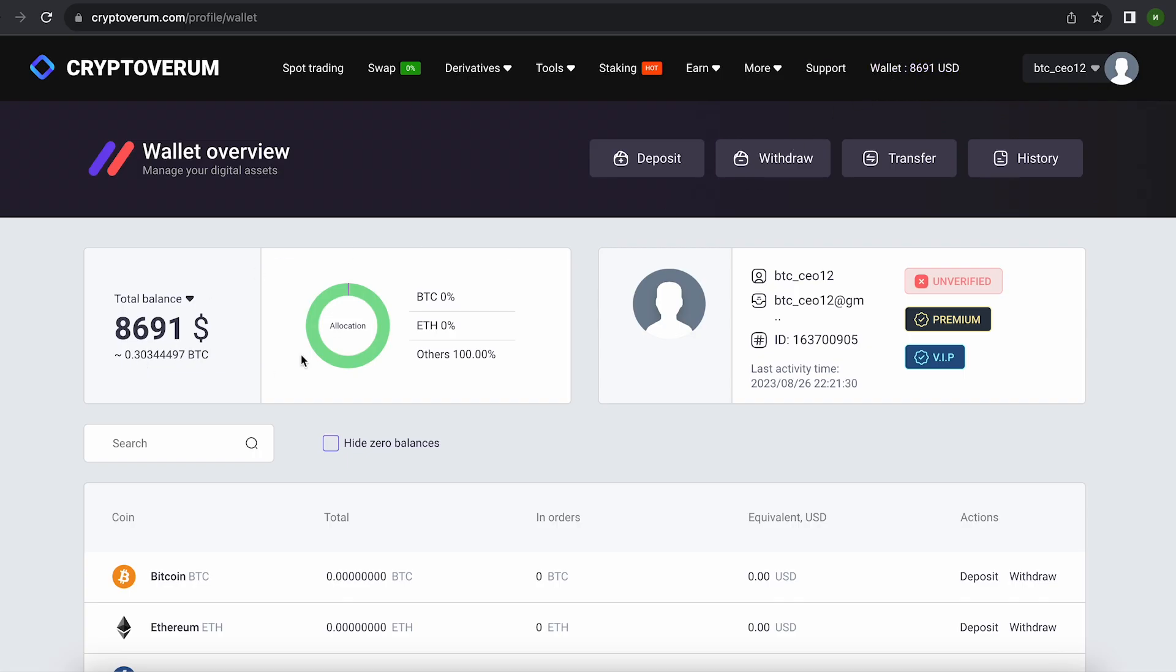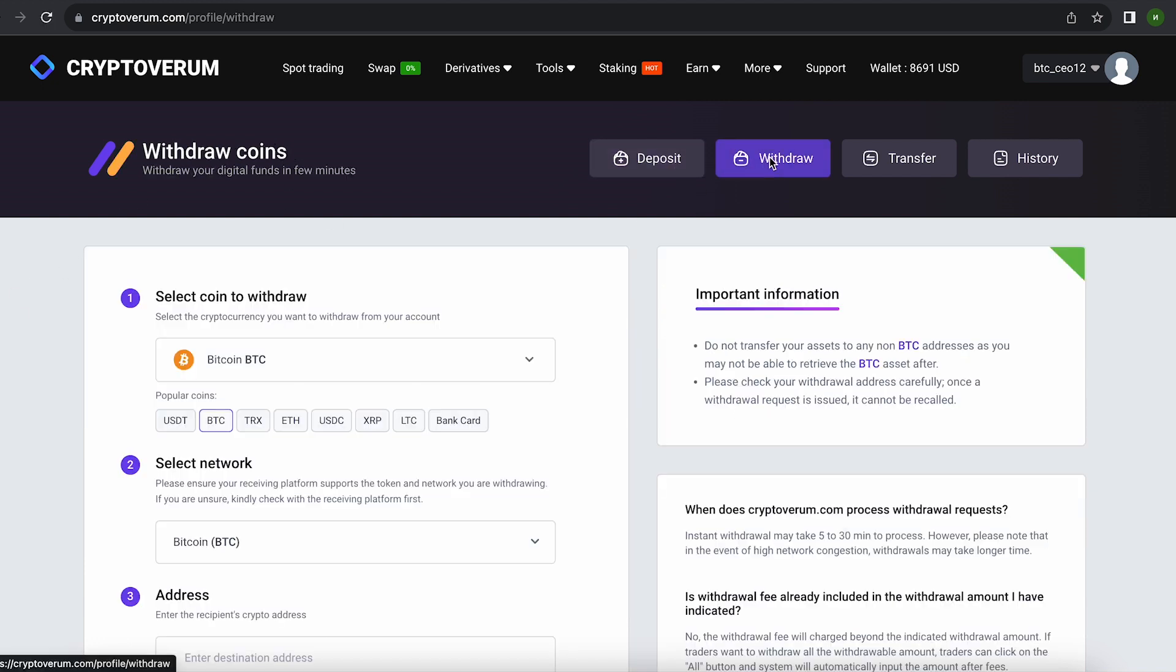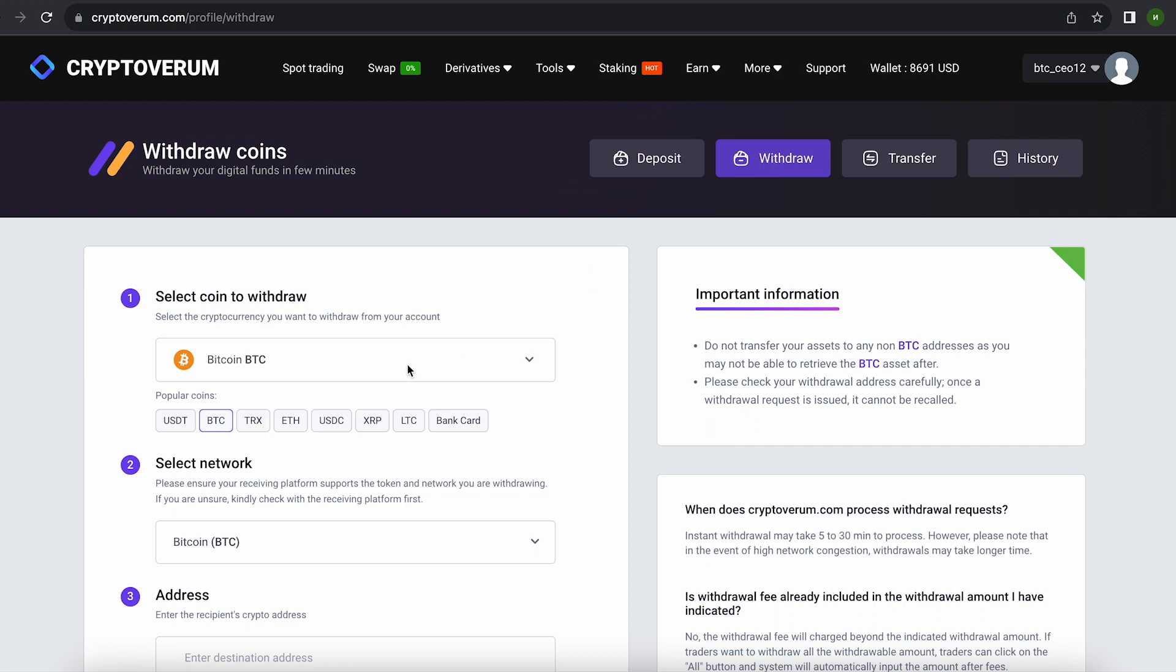Great. From this transaction, we received more than $8,600. Now we just need to withdraw them to Binance.